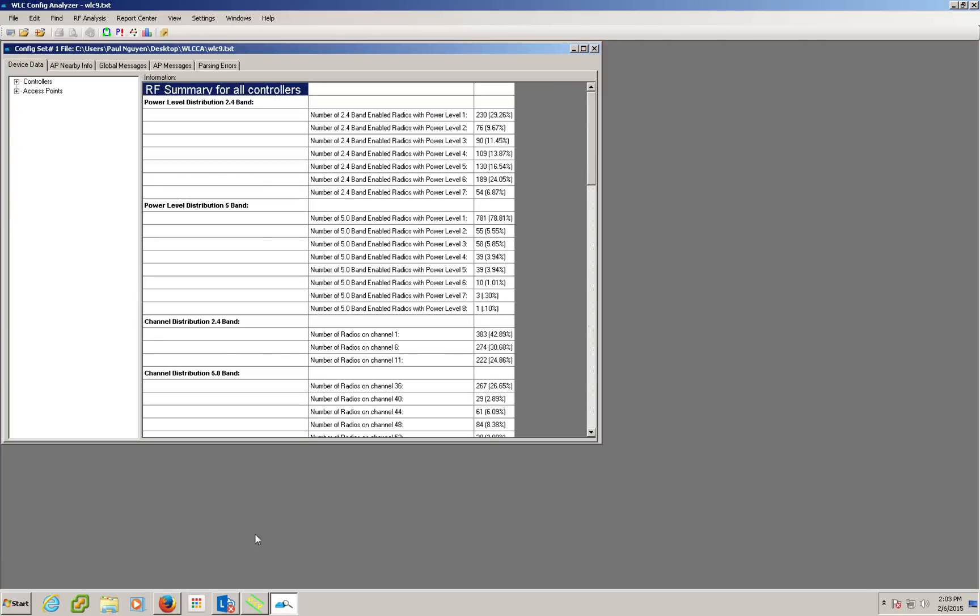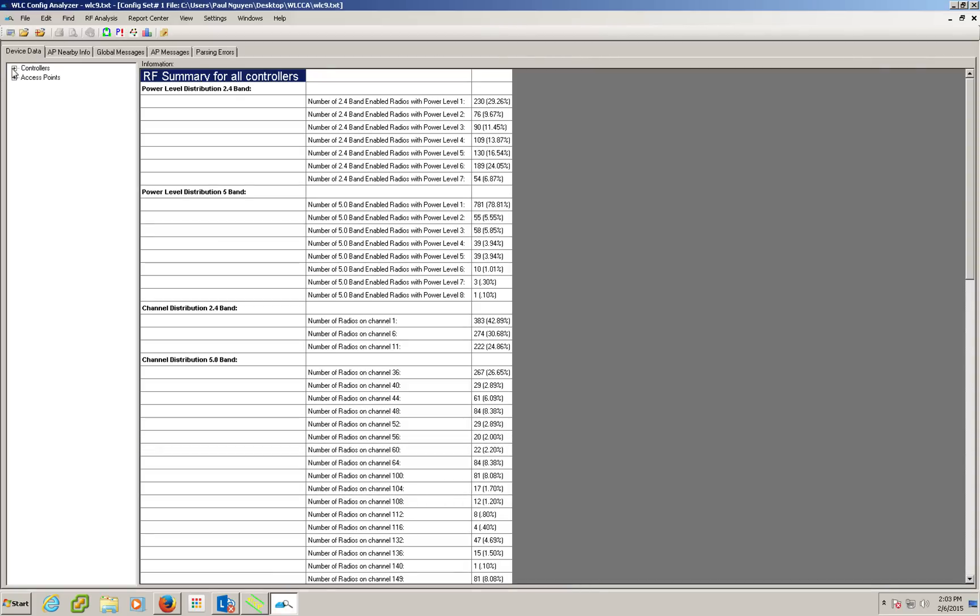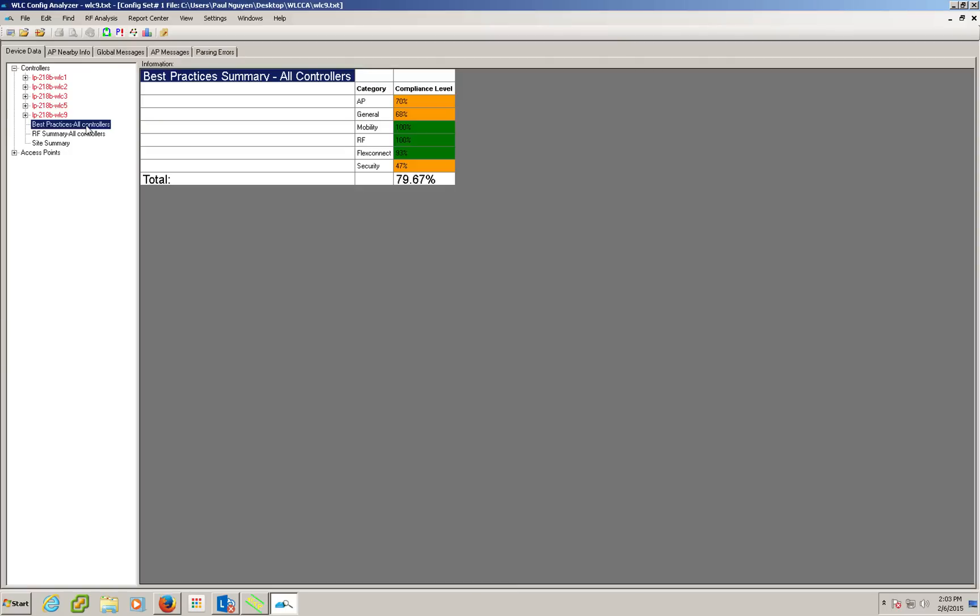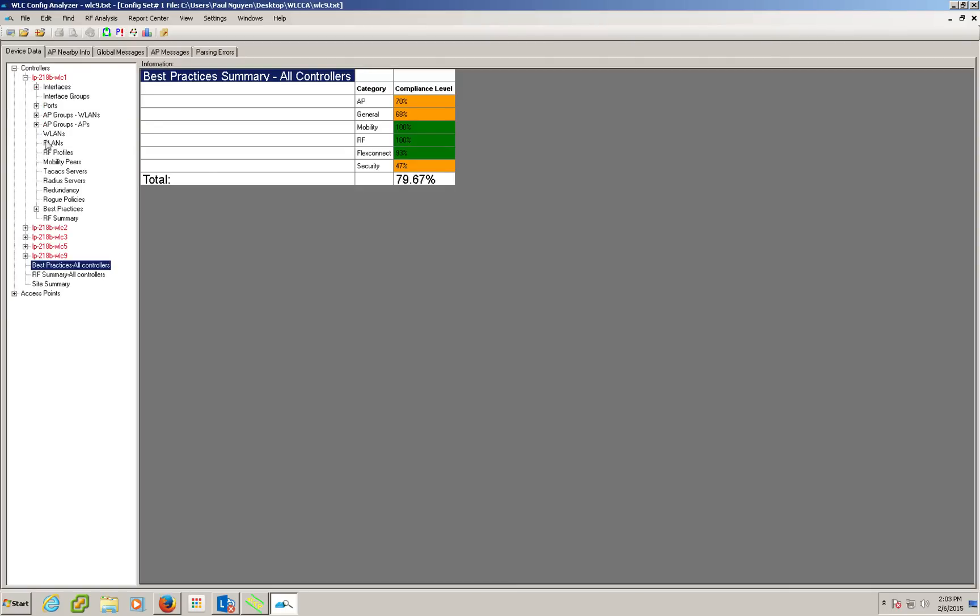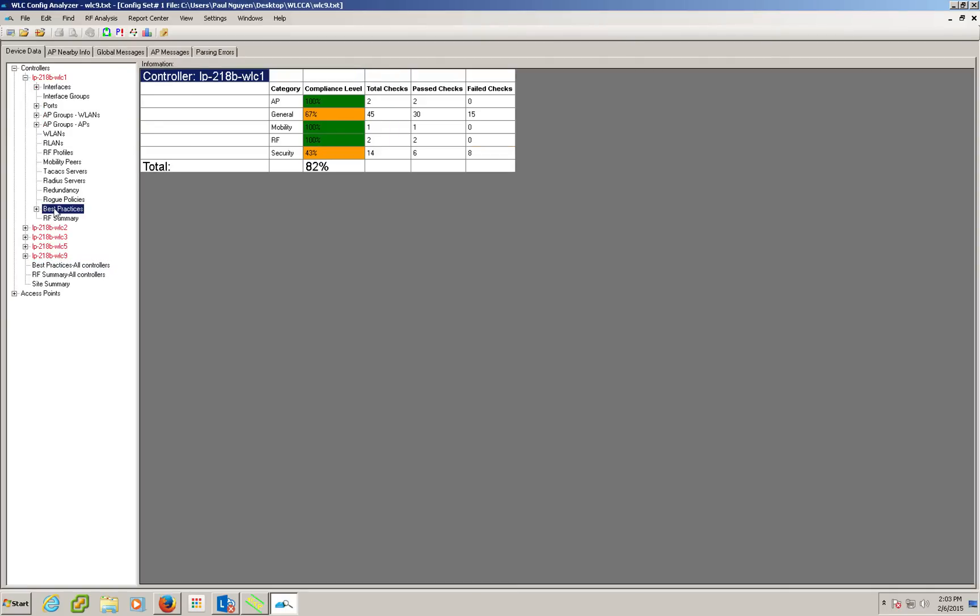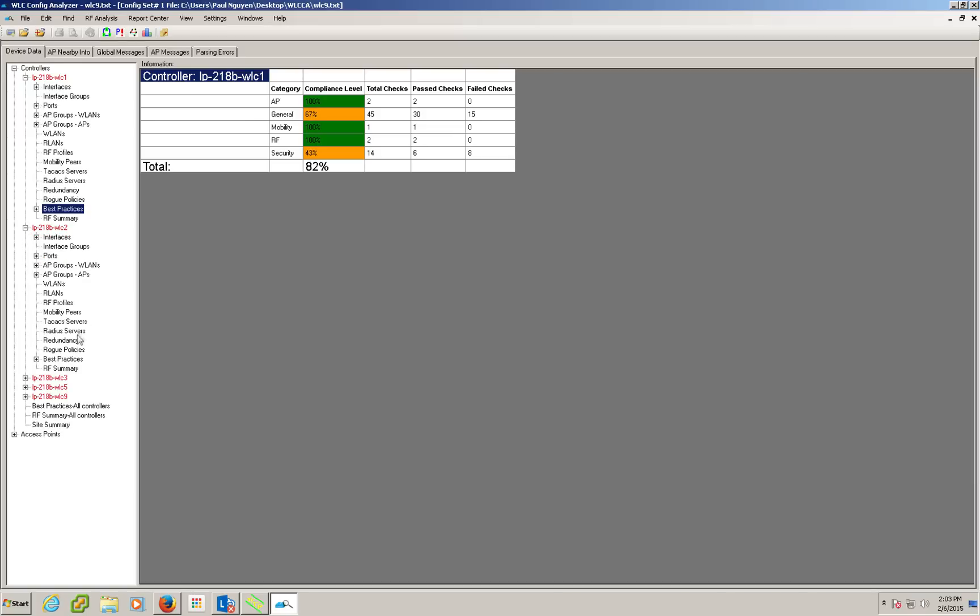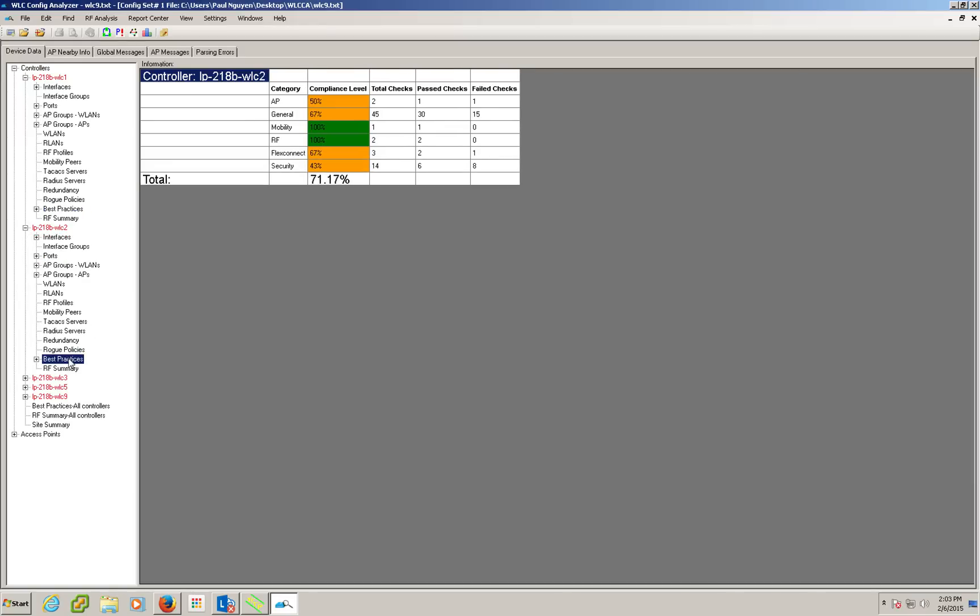We can drill down into a list of controllers and see the best practices either summarized for all controllers and we get a percentage of compliance as well as going into each of the controllers and be able to get individual controller best practices scores there as well.